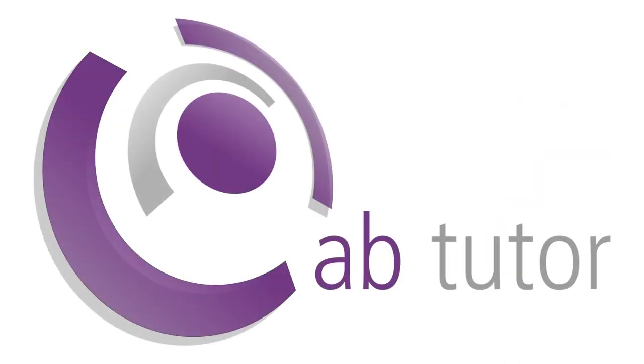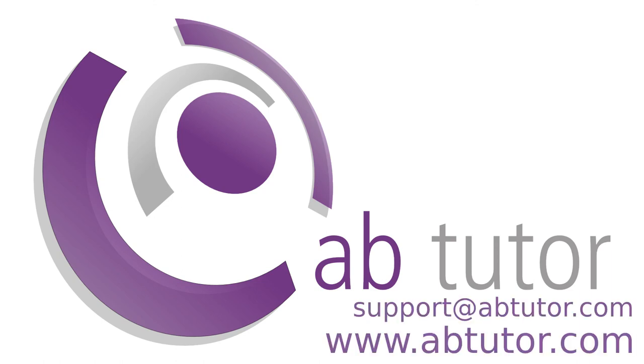As always, if you have any questions about this or any other AB Tutor features, please email us at support at abtutor.com and we'll be happy to help. Thanks for watching!